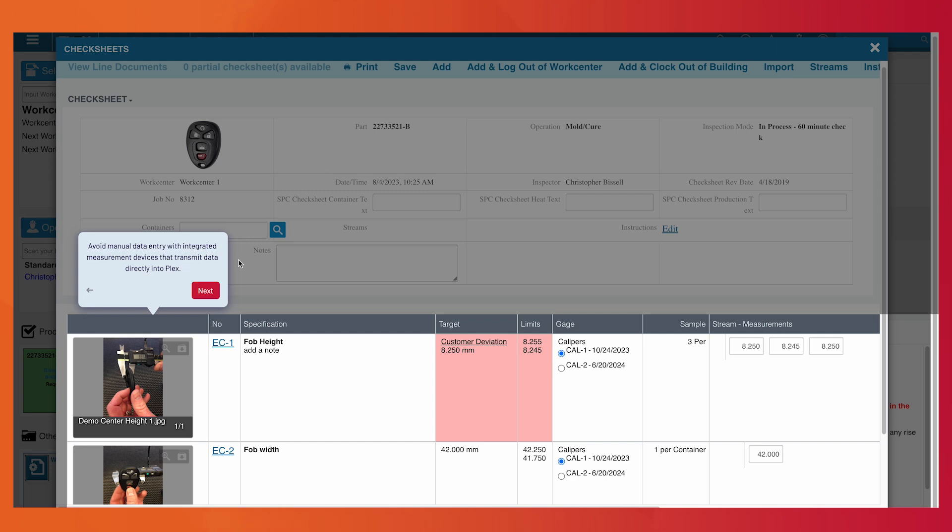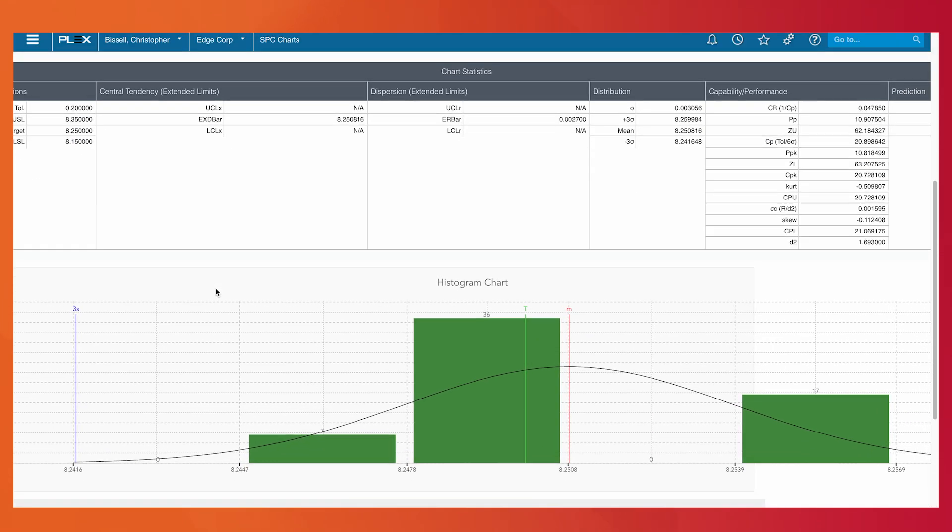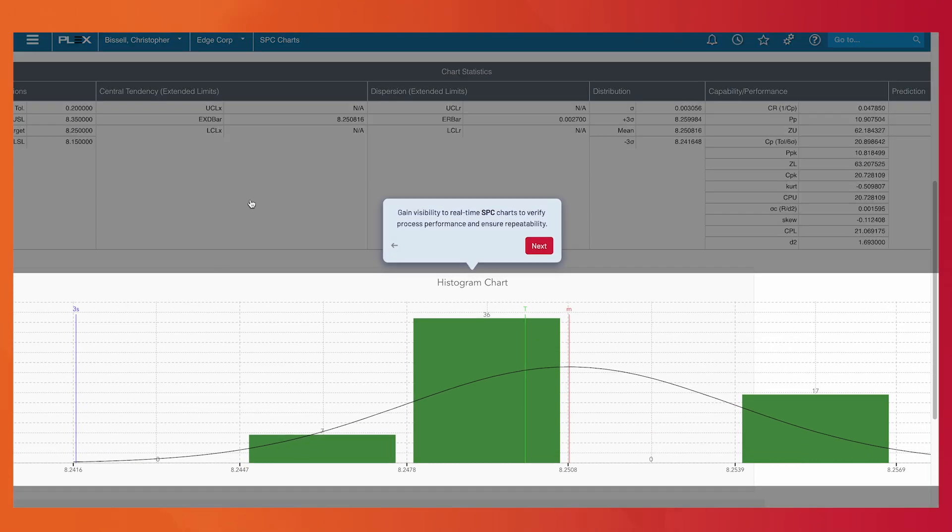So while they were going through all these terrible things related to the ransomware and trying to get things back up and running, they were still able to use Plex in order to keep some of their processes going. So that's pretty cool.